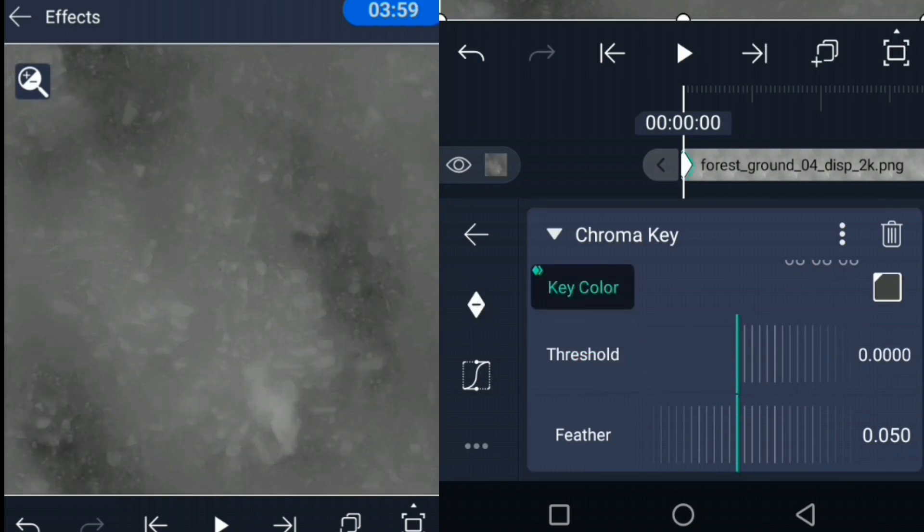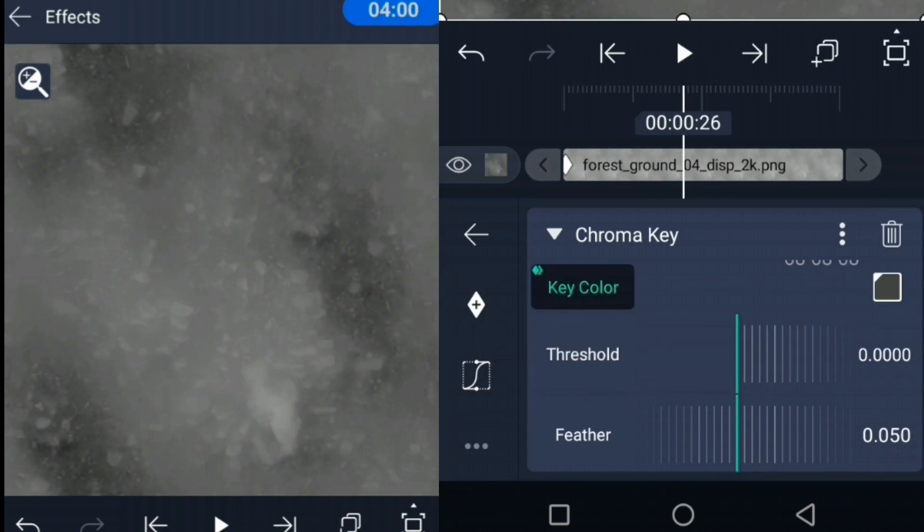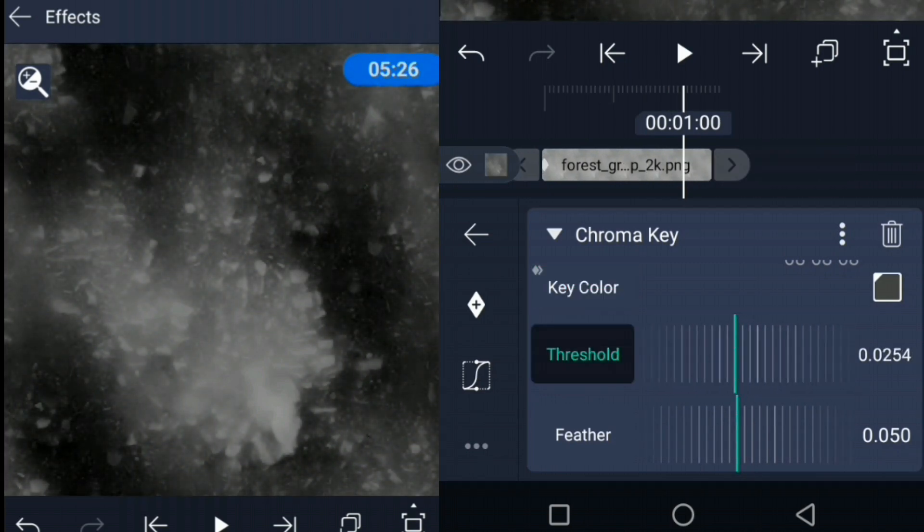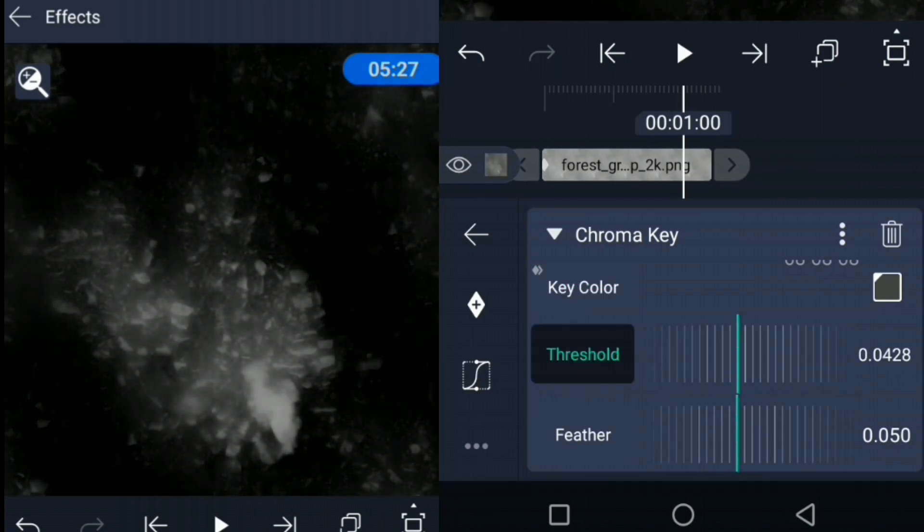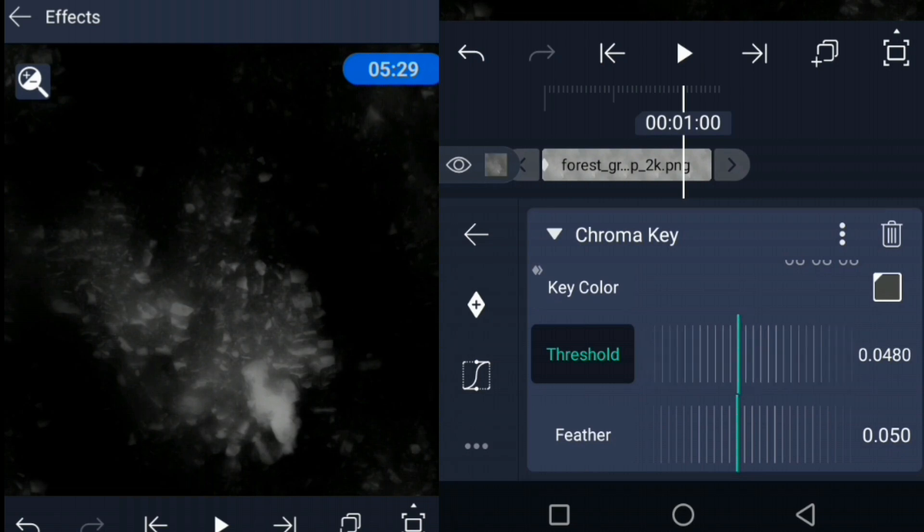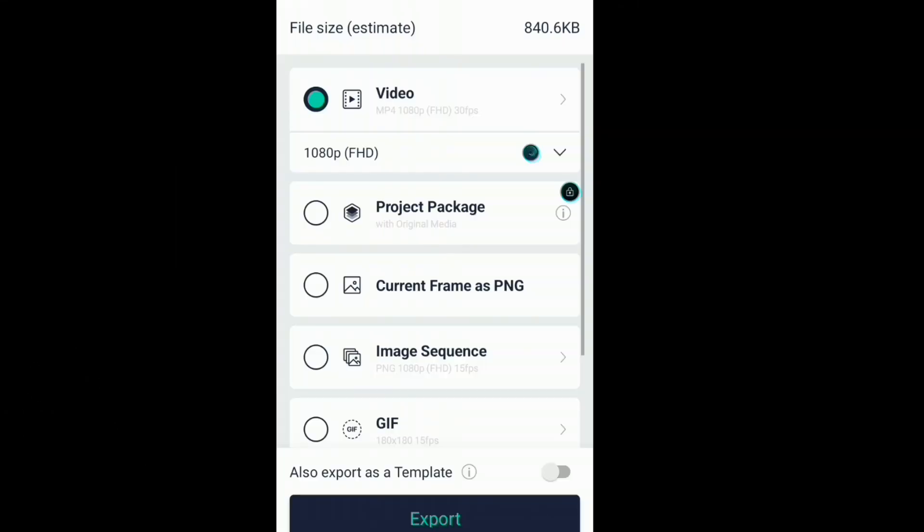And then we'll keyframe that and take the timeline forward. And then we'll take the threshold value all the way up until all that's left is some bright patches. After that, we can finally export the clip as an image sequence.